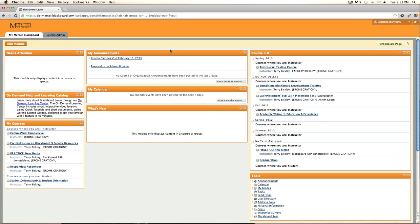Blackboard notifications allow users to be updated on assignments, tests, surveys, and other features in Blackboard.